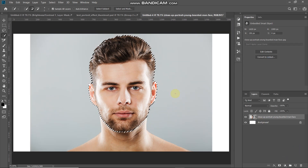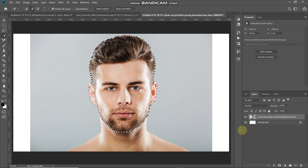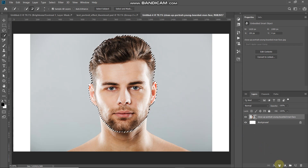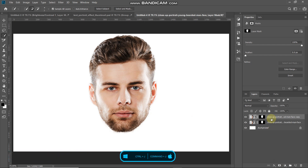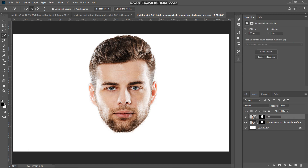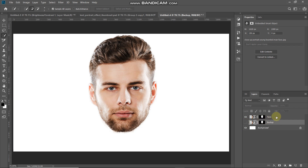Once the final selection is ready, click on the Add Layer Mask icon — this keeps only the contents inside the selection and hides the rest, leaving just the face of the model. Next, create a duplicate of this layer by pressing Ctrl+J (Command+J on Mac), rename the layer, then hide the backup layer and make the face layer active.